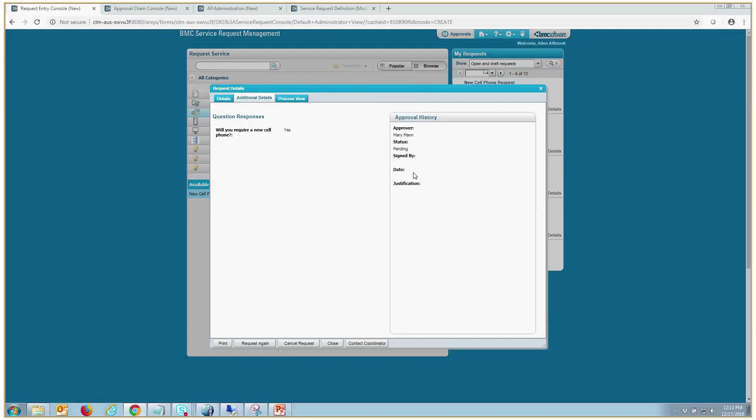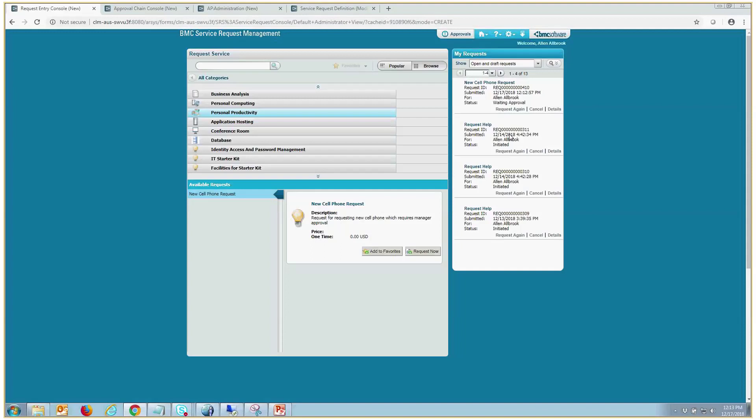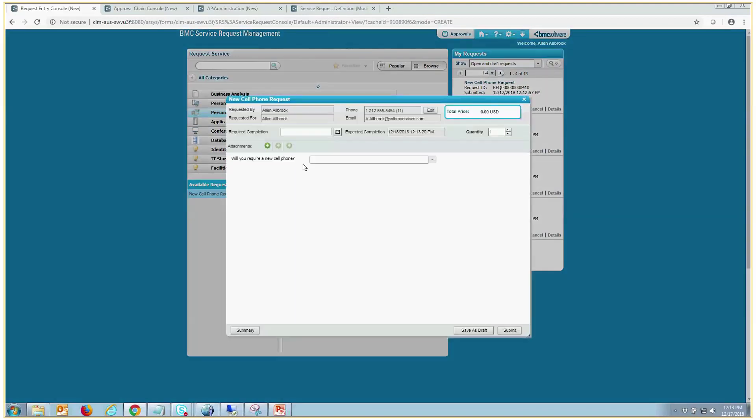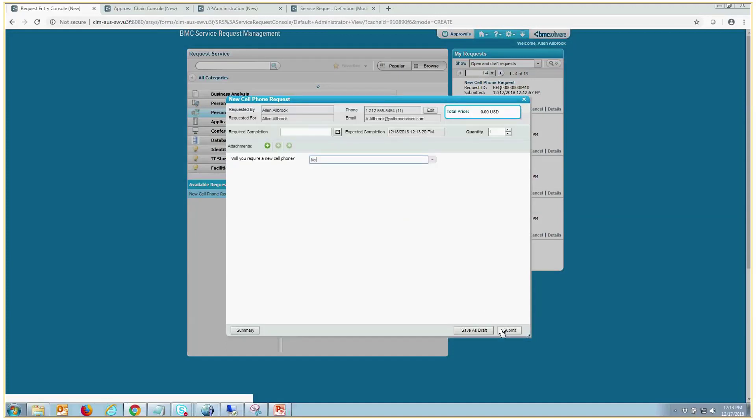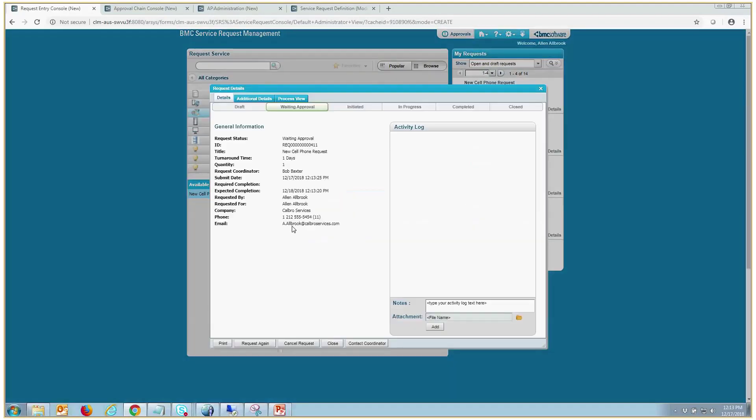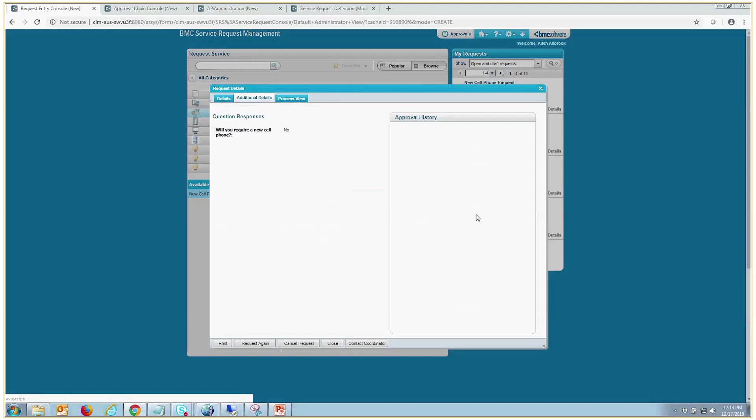And it's pending approval for her. So the other scenario we spoke of is if you submit and say, no, we don't need a cell phone, which does not require a manager's approval, what will happen, as you see here, is it will go into waiting approval, and there will be no approvers here.